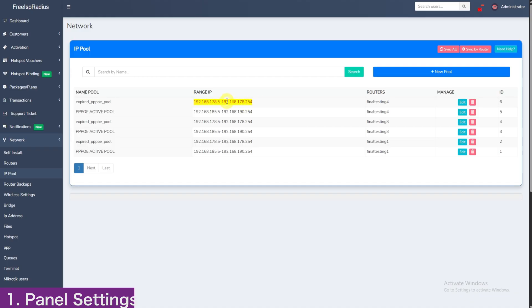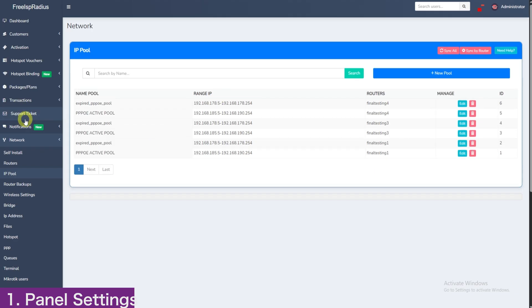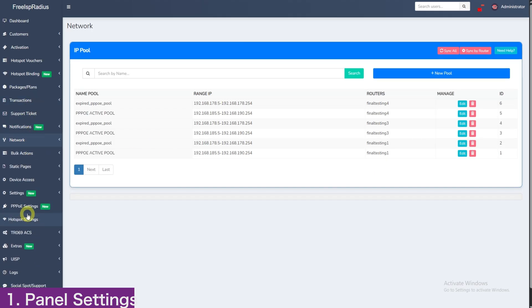Since we already have ours added, we won't add another pool. We will go directly to PPPoE settings for an overview of the page.